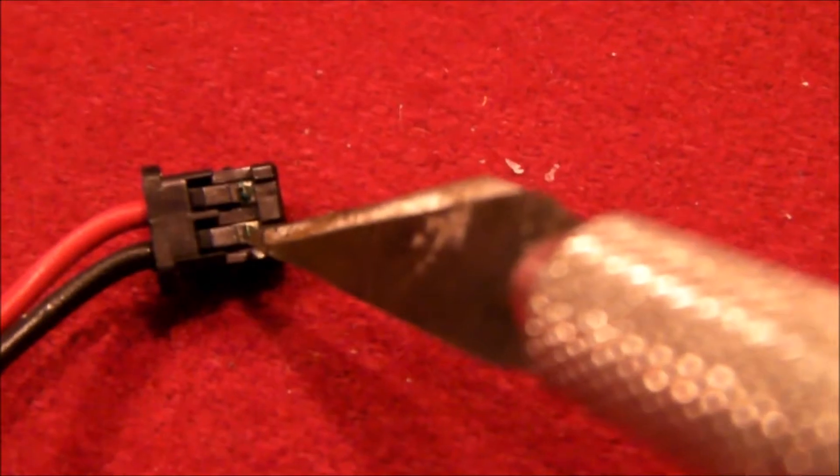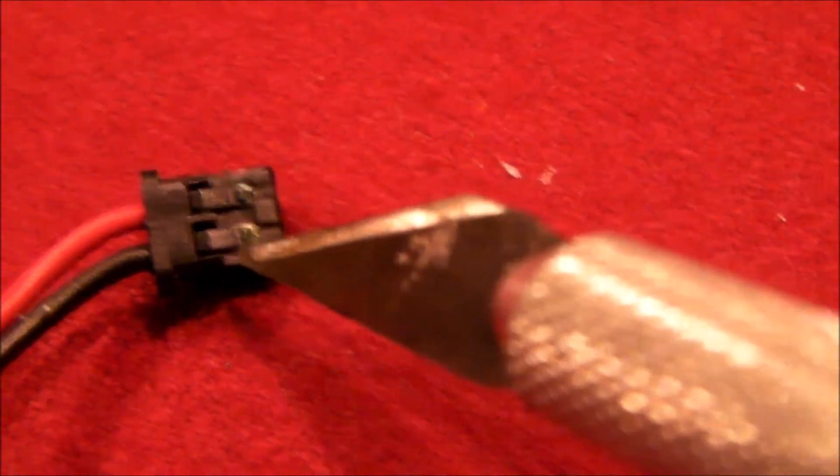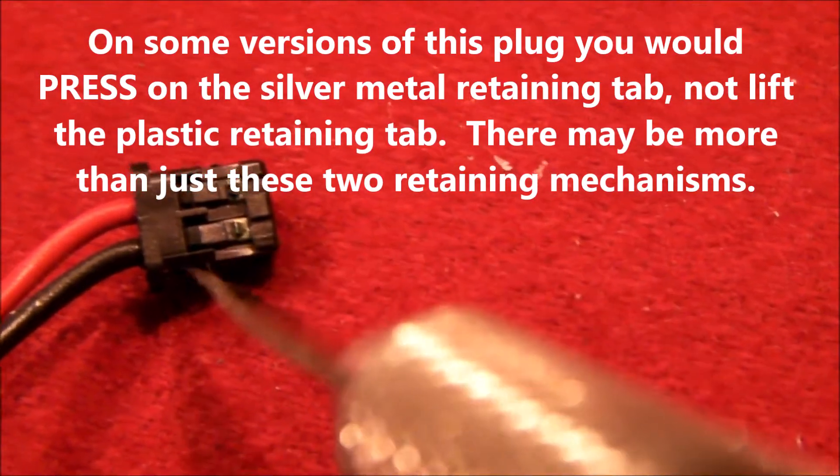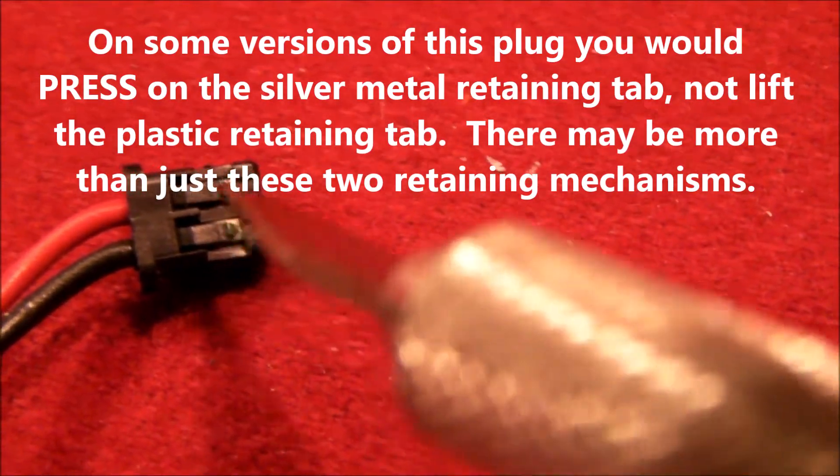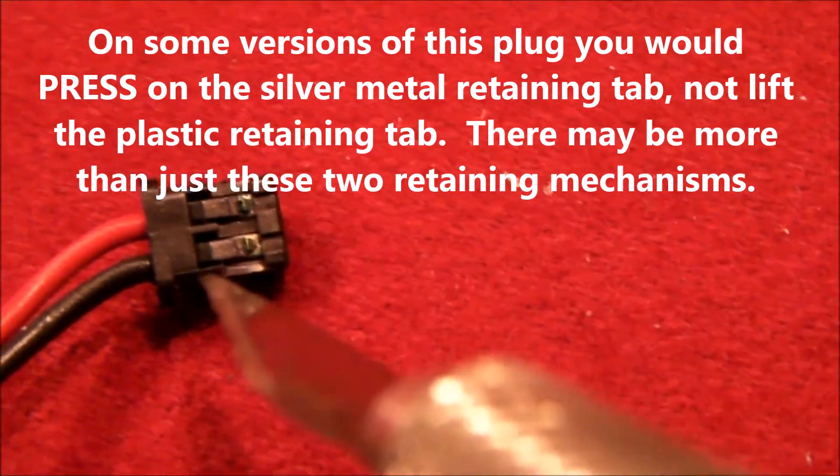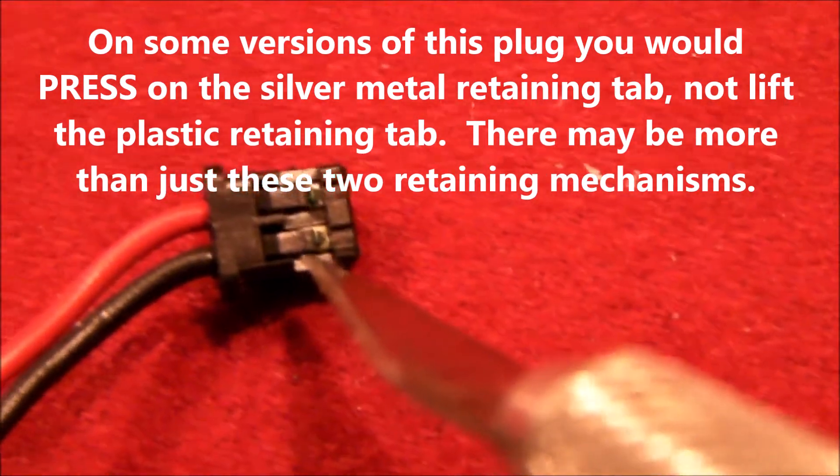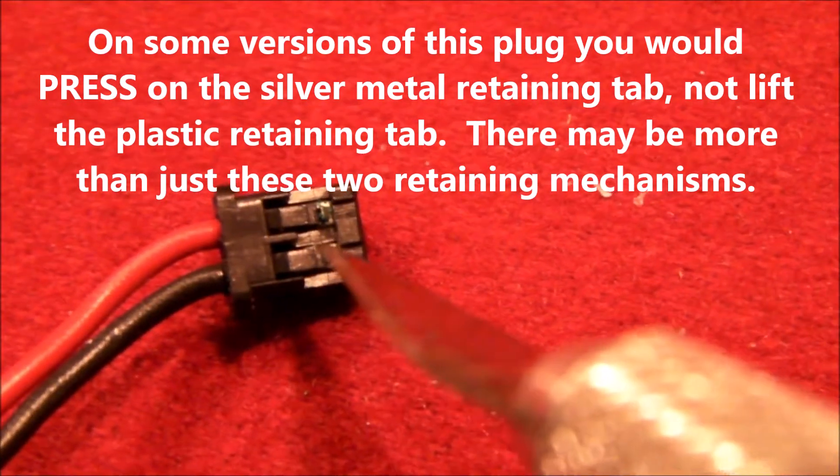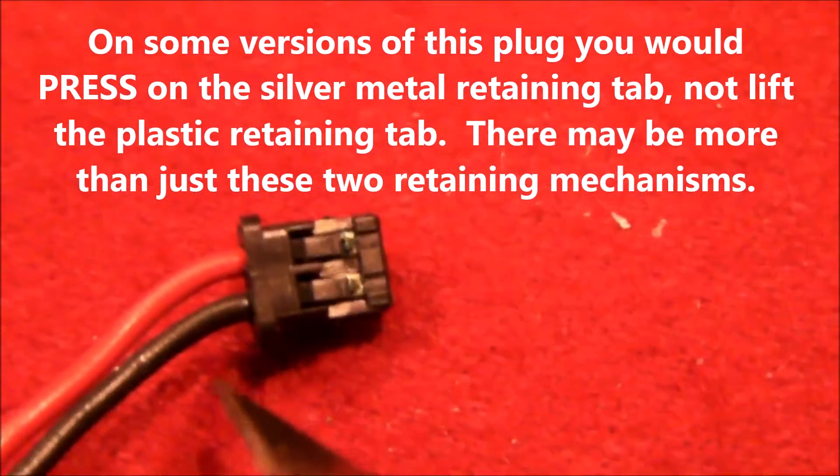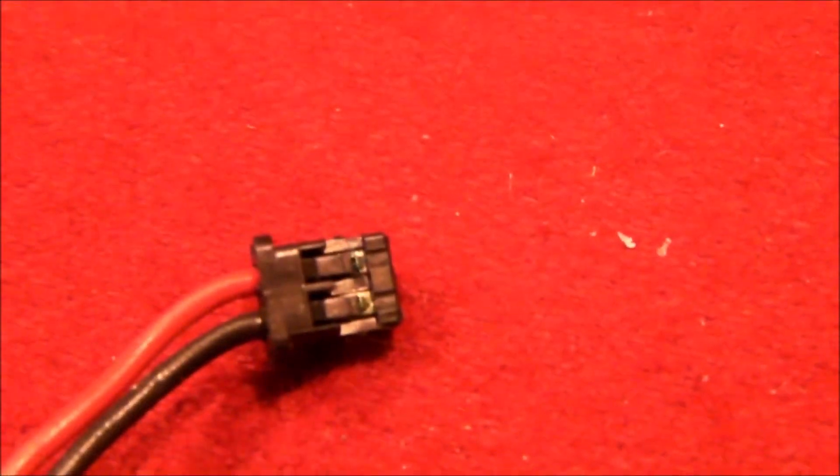This little piece of plastic right here. If you just go in and pry it up right here, pry the plastic up, pull the wire out, and you'll end up with this.